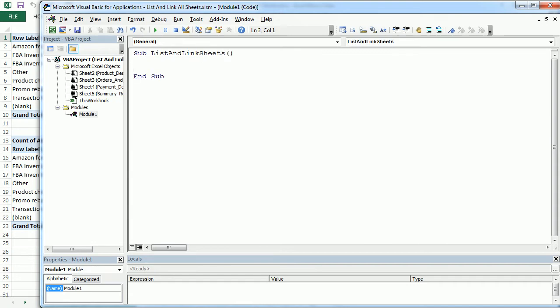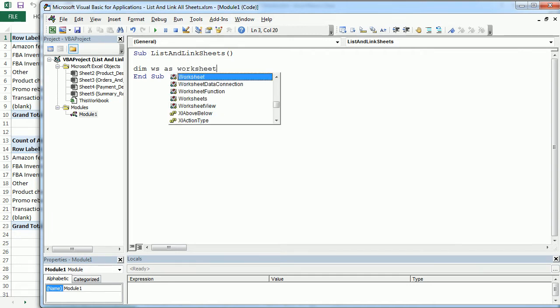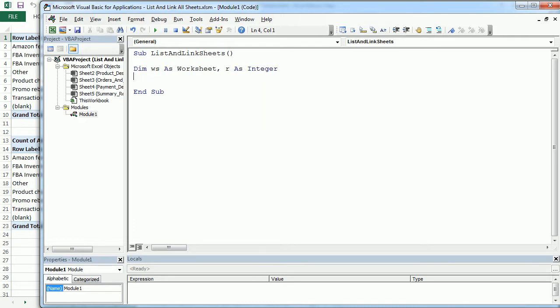The first thing we'll do here is declare some variables. I'm going to declare a worksheet variable, an object variable to hold a worksheet while we're looping through each of those, and then R, that stands for row, as an integer, and it's going to hold a row number.